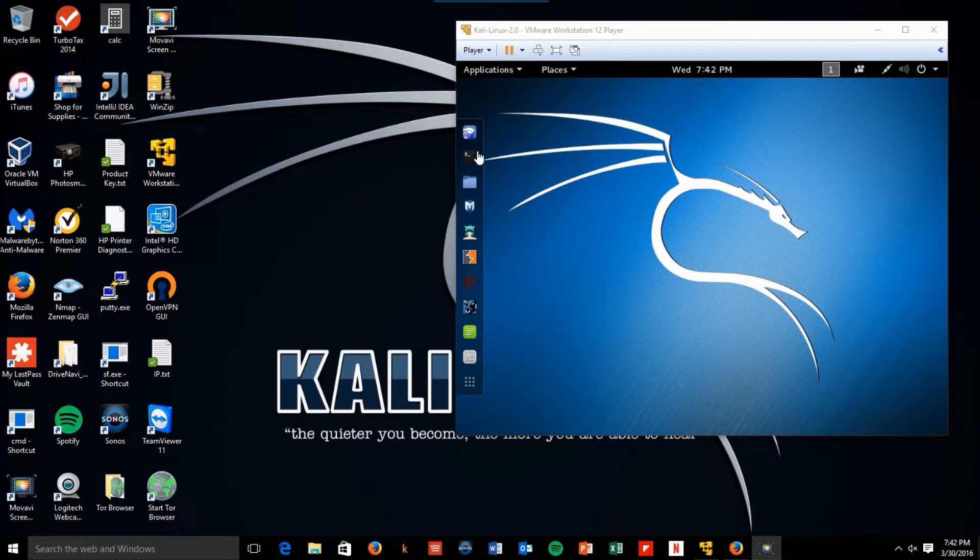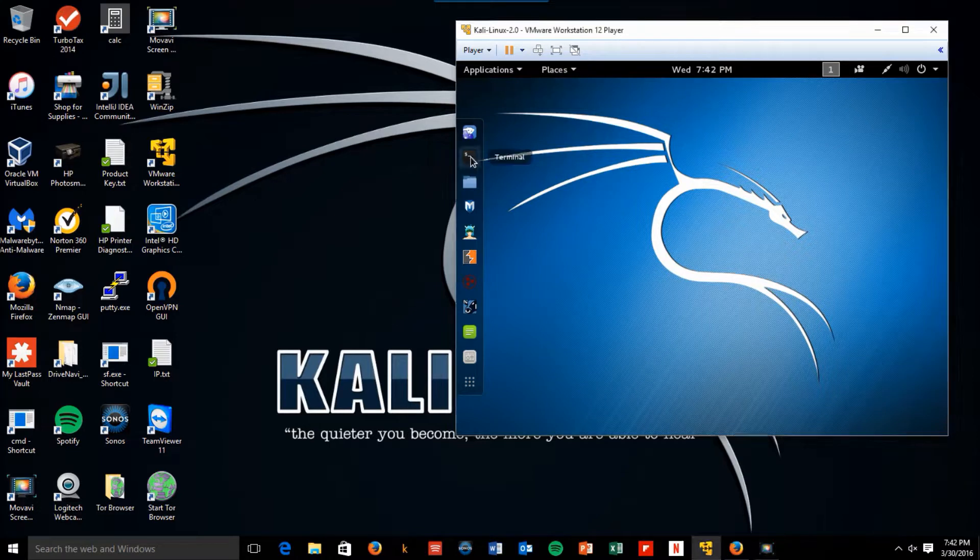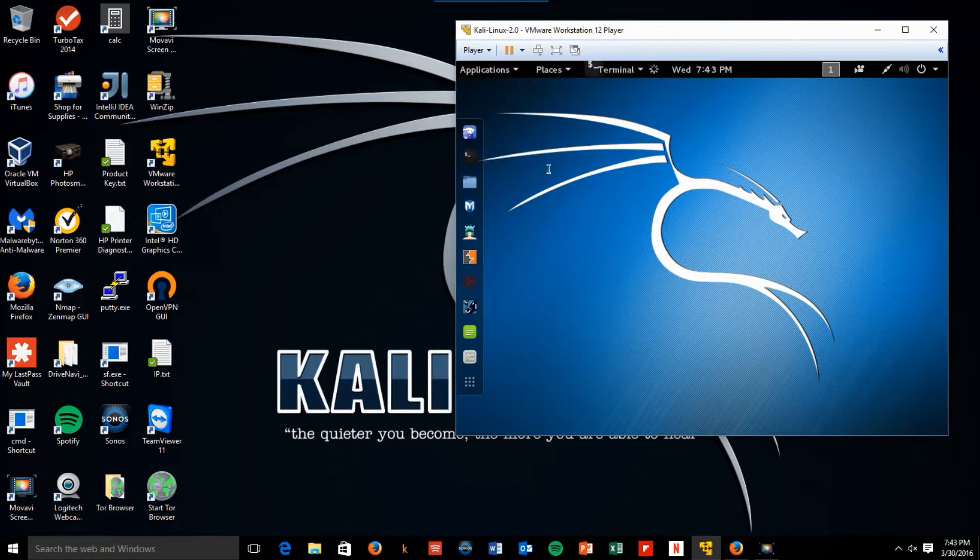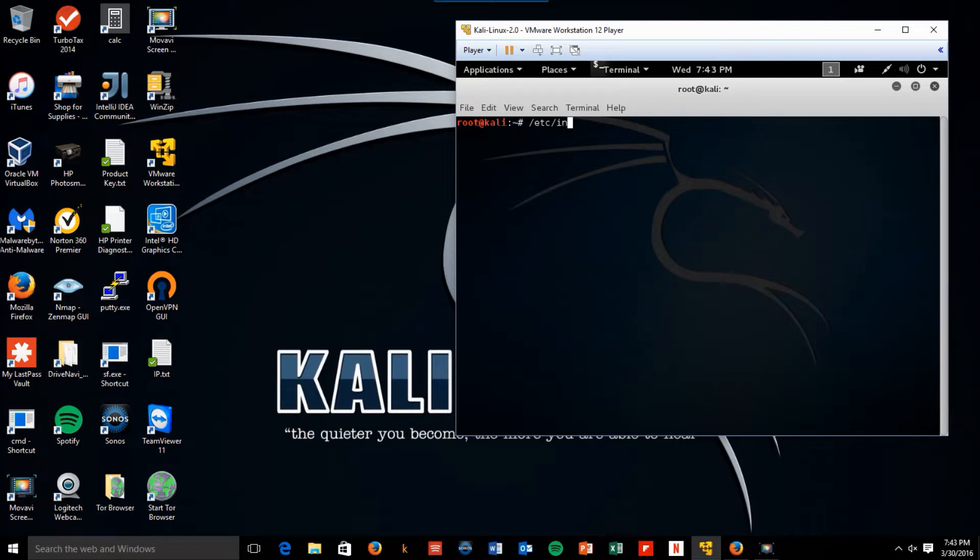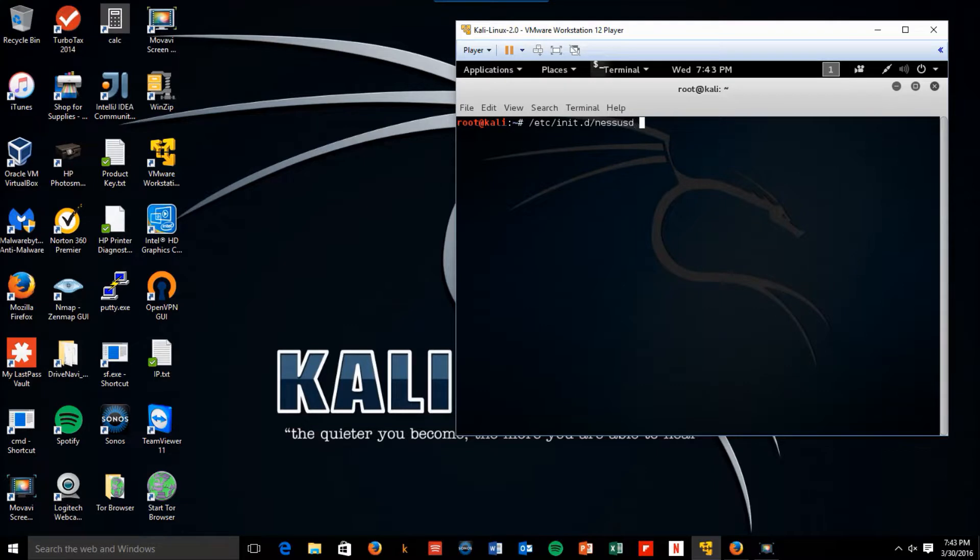So the first thing I'm going to do is I'm going to start Nessus, and if you remember, type etc, inet.d, Nessus d, and then start. So Nessus has now started.